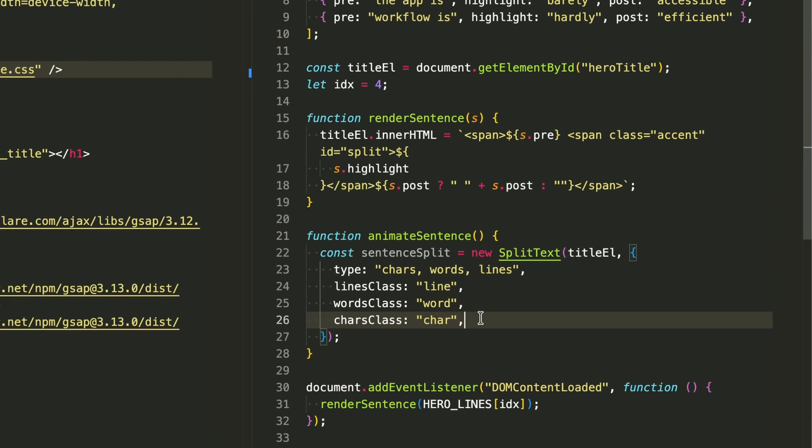By splitting into all three types at once, I can create incredibly complex animations.